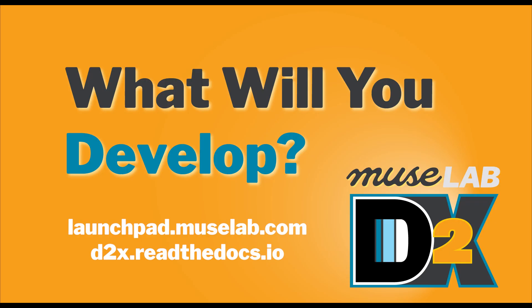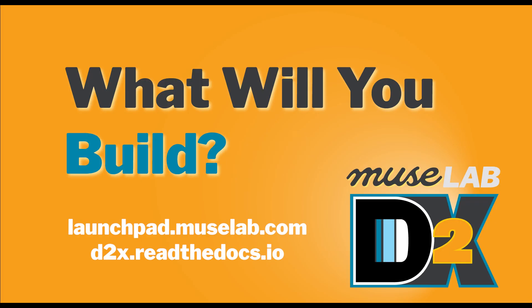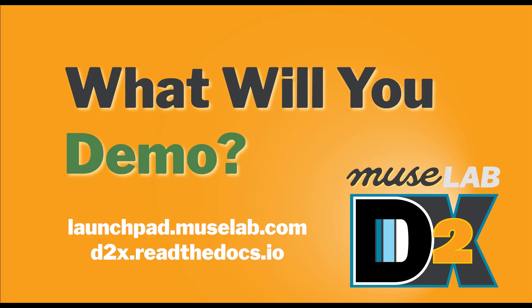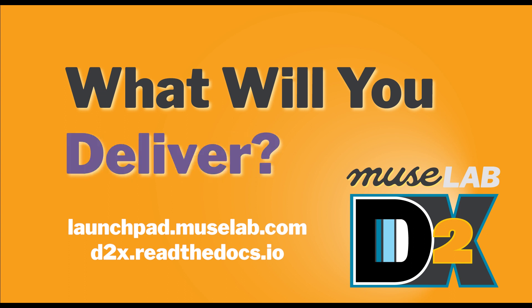We want to hear from you. What will you develop, build, test, demo, share, or deliver with the capabilities of D2X? Get started today at launchpad.muselab.com and d2x.readthedocs.io.